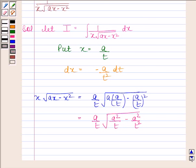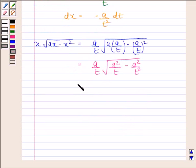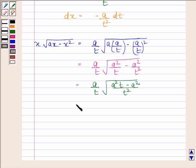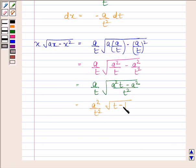This is equal to a by t into square root of (a squared t minus a squared) by t squared. And this simplifies to a squared by t squared into square root of (t minus 1).